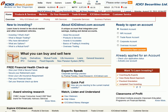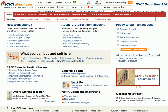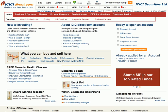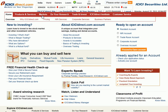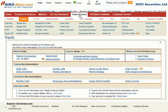Hey guys, in this video I'm going to show you how to check out the portfolio which you are maintaining with your ICICI Direct account. This is an online stock brokerage account. If you have purchased a few mutual funds, you need to click on login to your account first.